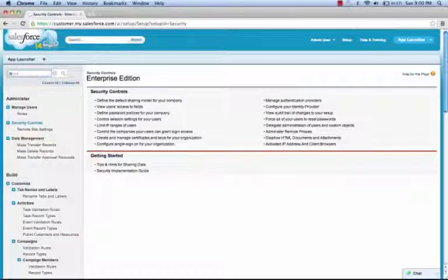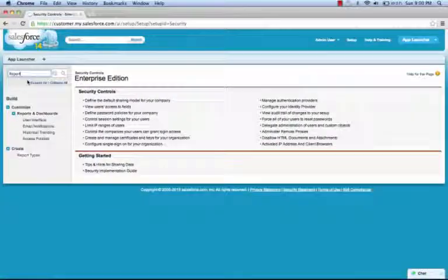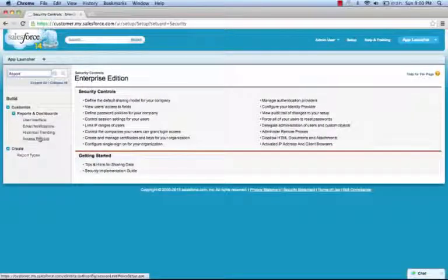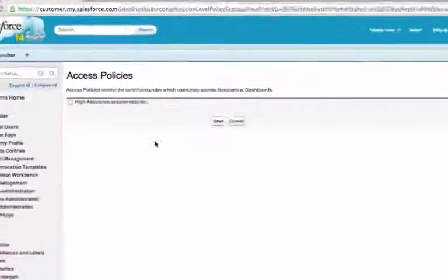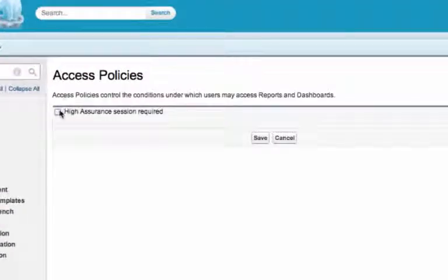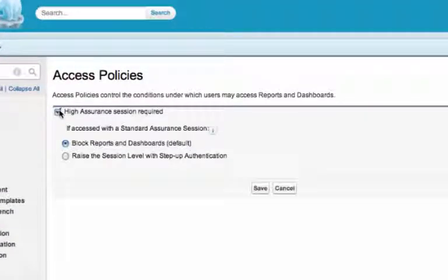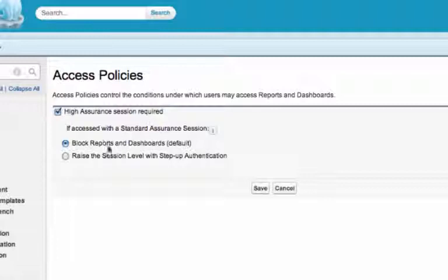Now we're going to find the Report Access Policies. Click on Access Policies. I'm going to hit this checkbox which says a High Assurance Session is required. I'm then going to raise the session level with Step Up Authentication.